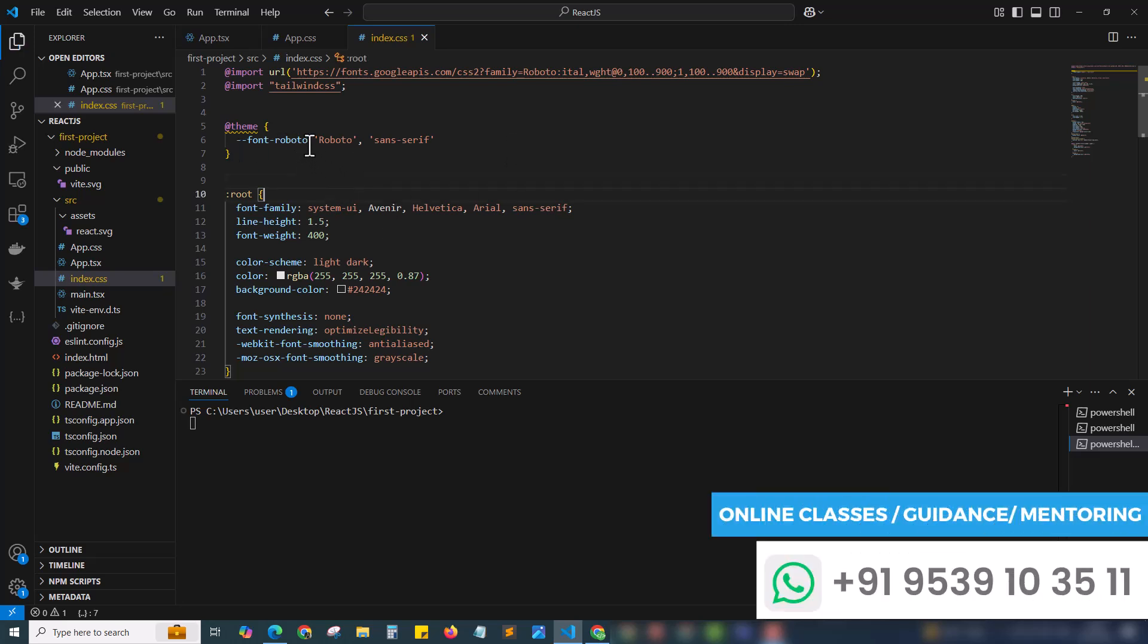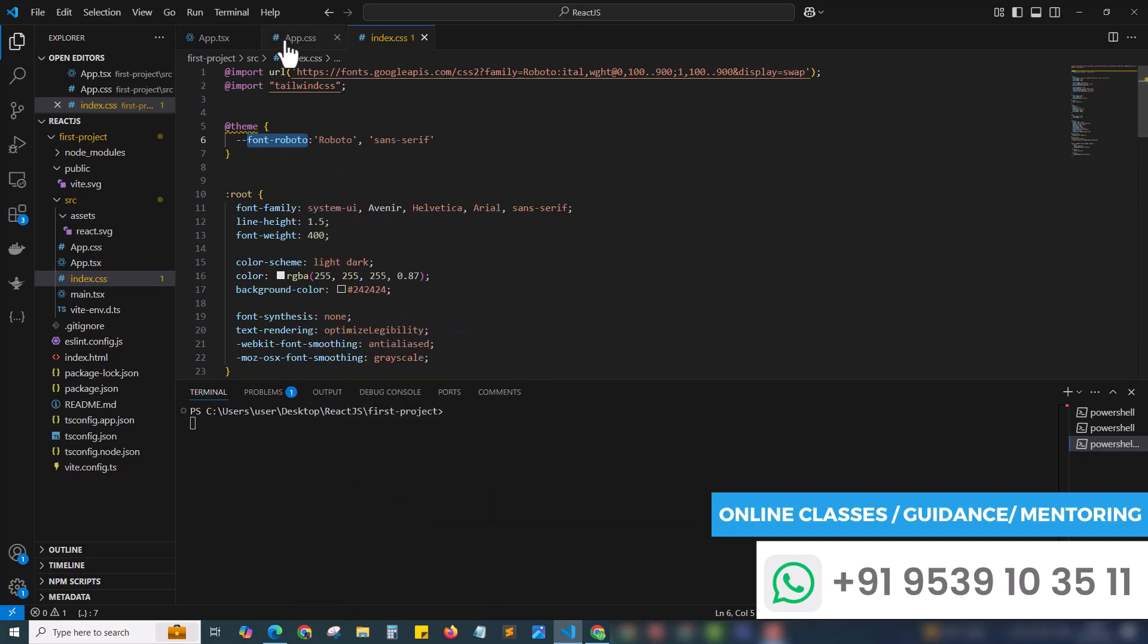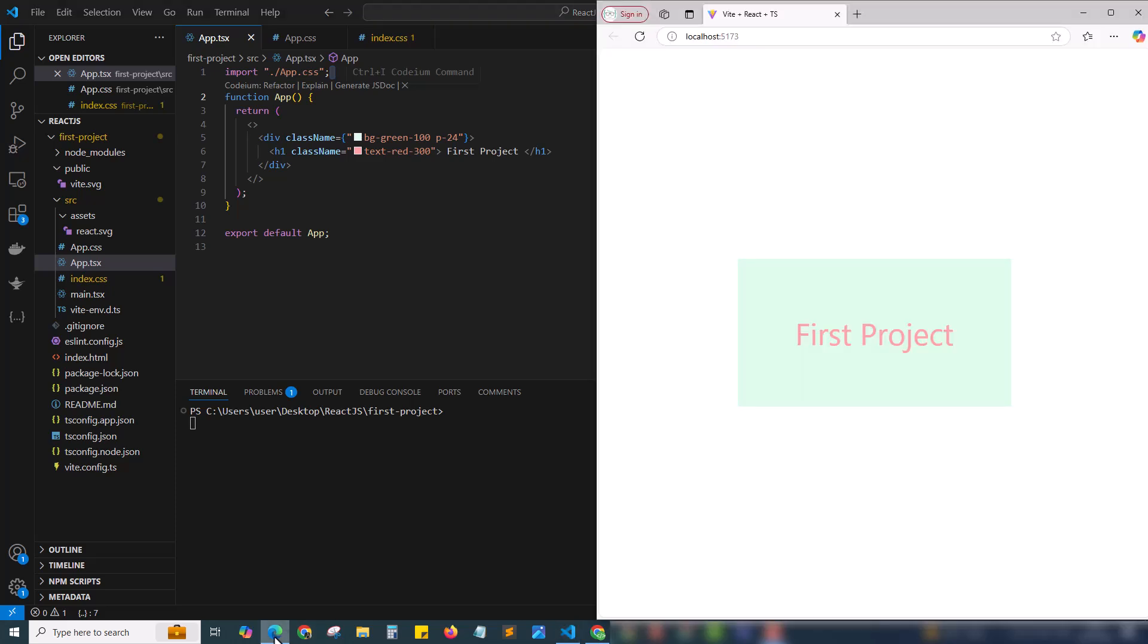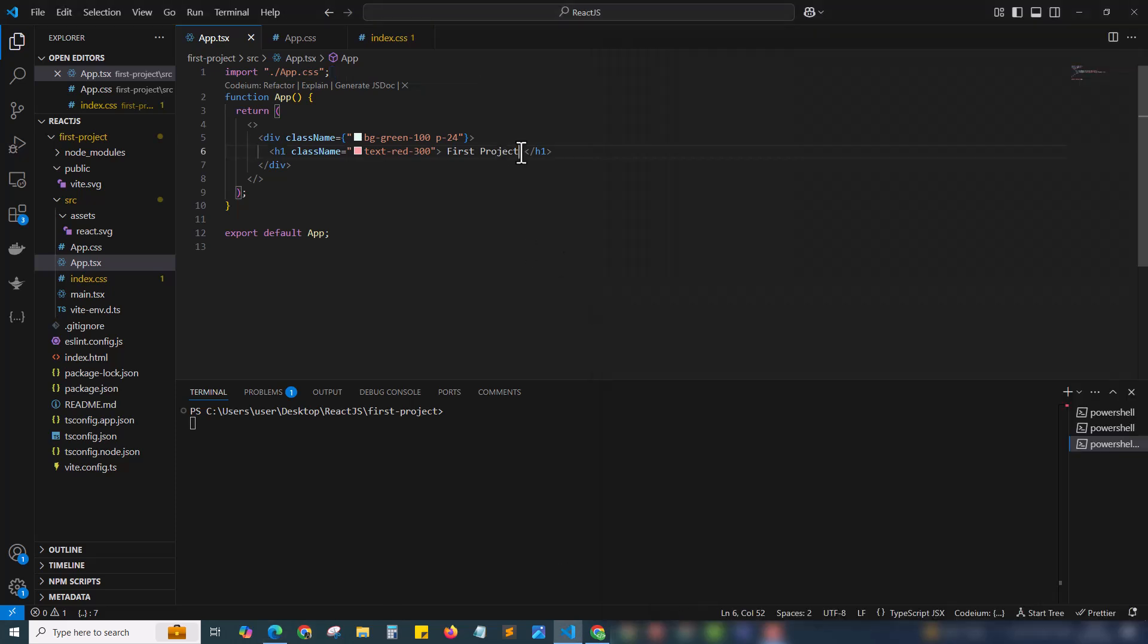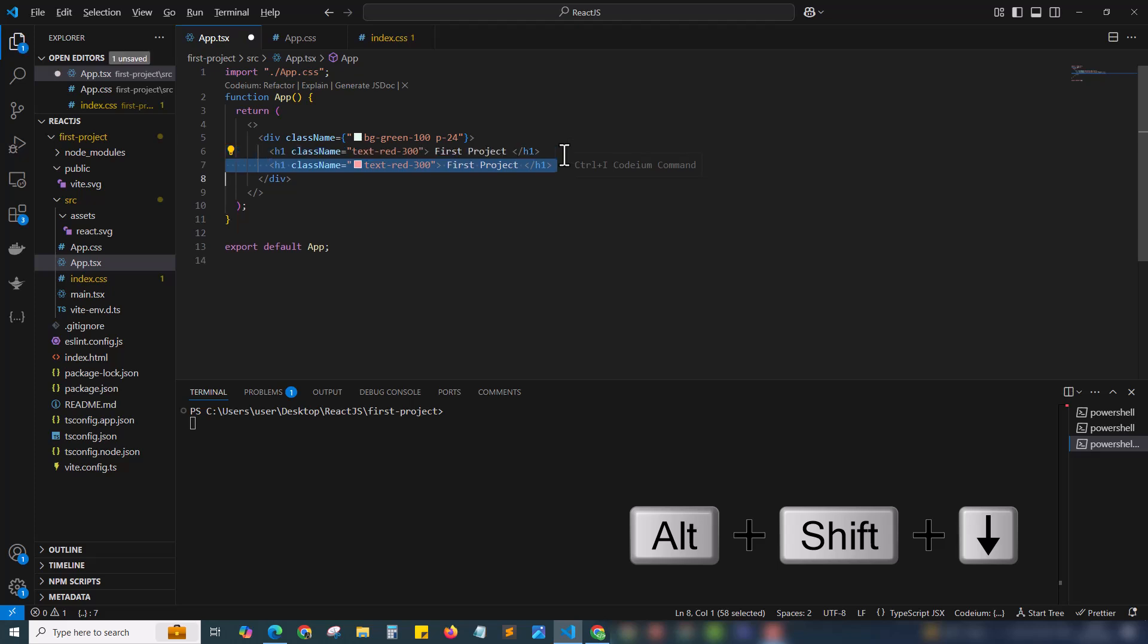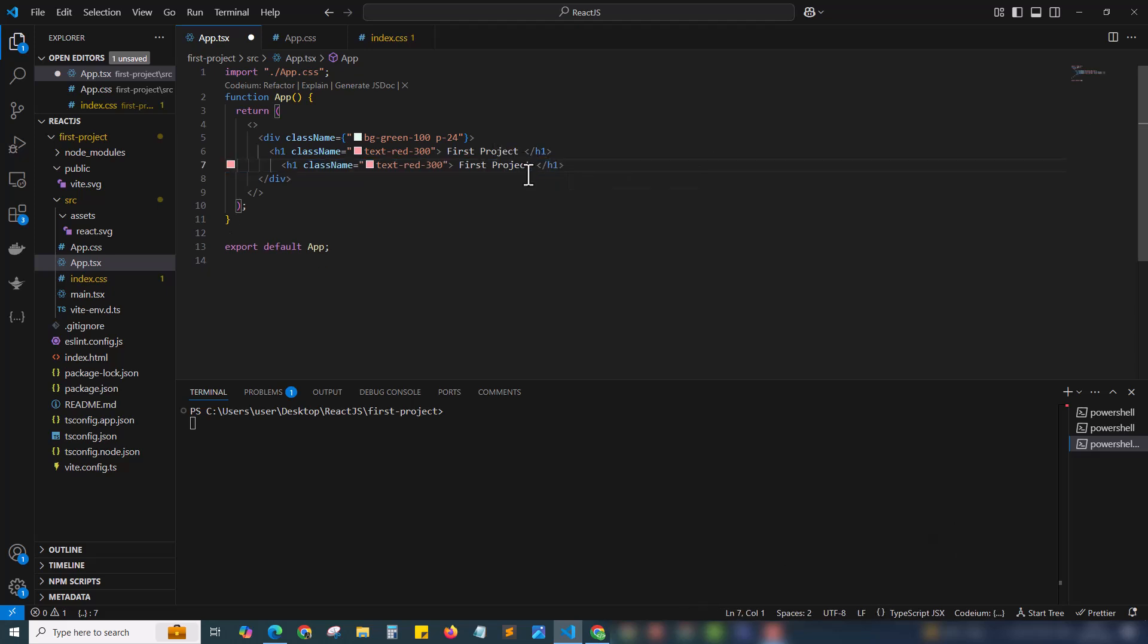Now we can use this font name in our code. I'm just copying this name and we can use this with our first project. I'm just opening up our result here. This is how it looks. I will duplicate this line to apply and see the difference. Just Shift + Alt + Down arrow key. This will duplicate our line of code. This is a very important shortcut in VS Code. So for now we only need two lines.